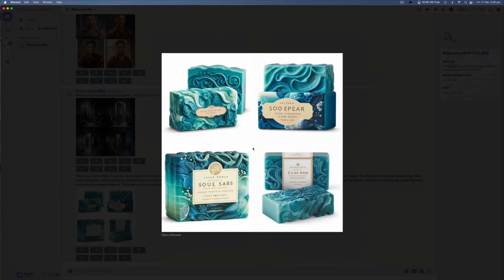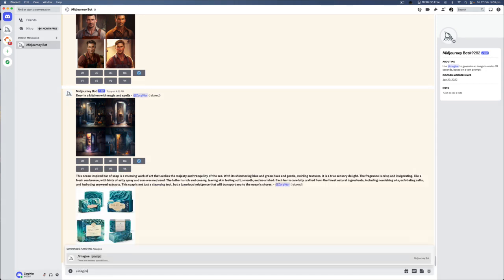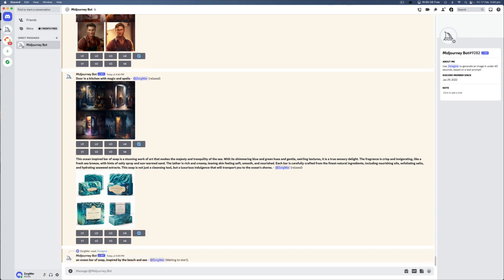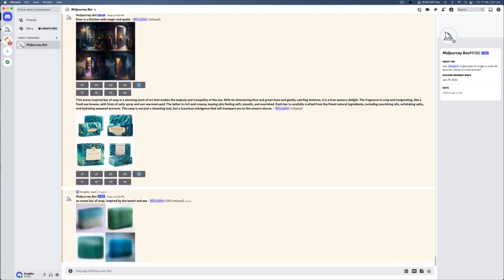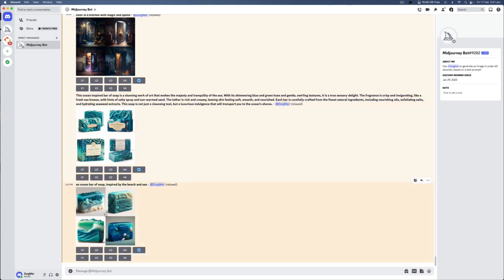So, let's just type in something else here. And we'll type in an ocean bar of soap inspired by the beach and sea. And we'll see what we get. Okay. So, that's done. So, you can see that they are very kind of similar. But the one that ChatGPT gave you, you didn't even have to think about what you wanted. It was just sort of the text was given to you.